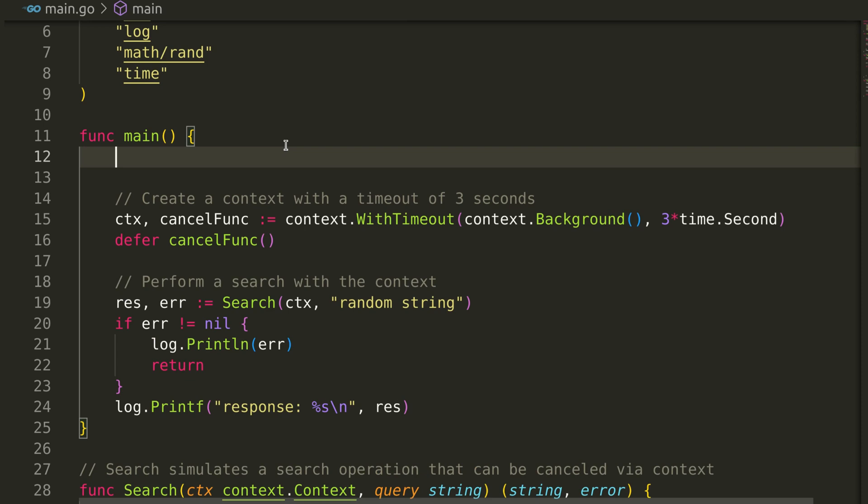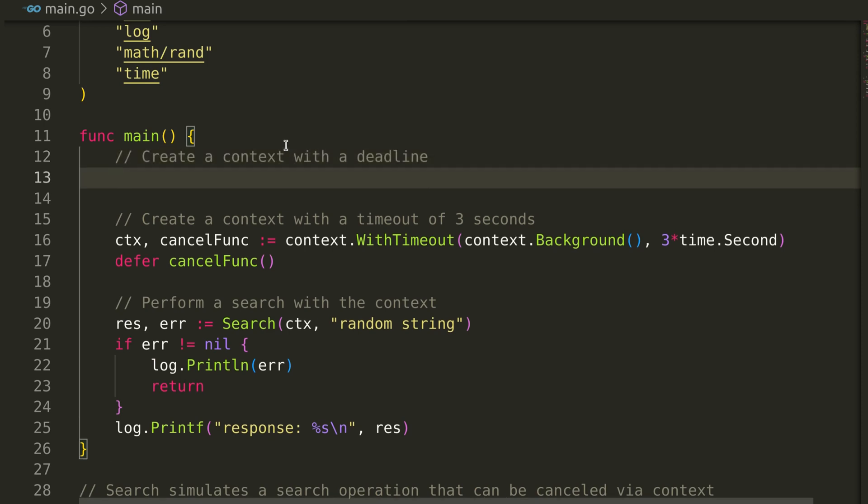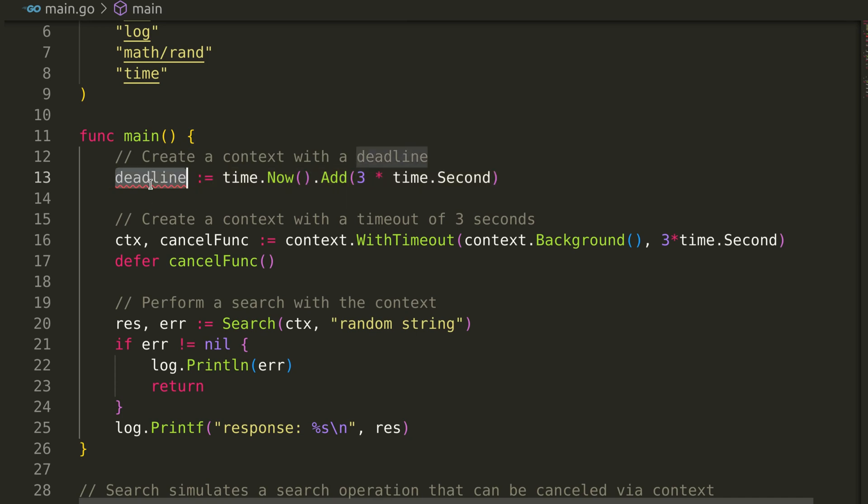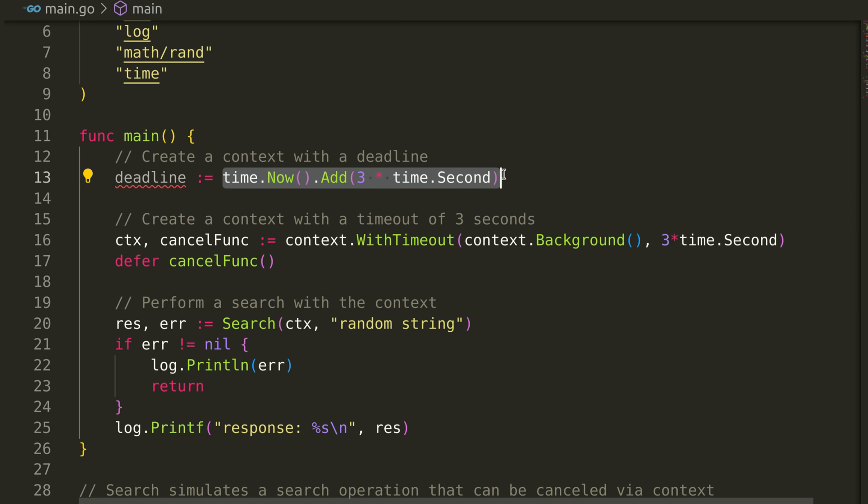Let's see how we can use this feature. In the timeout example, we will use deadline. We will begin by defining a time as deadline. We have defined this time to be current time plus three seconds.